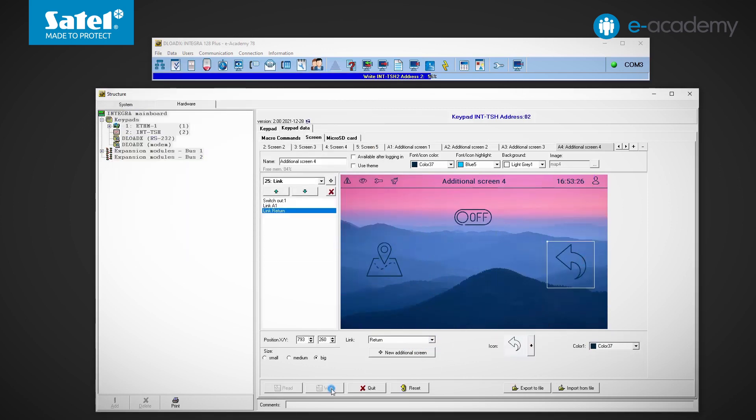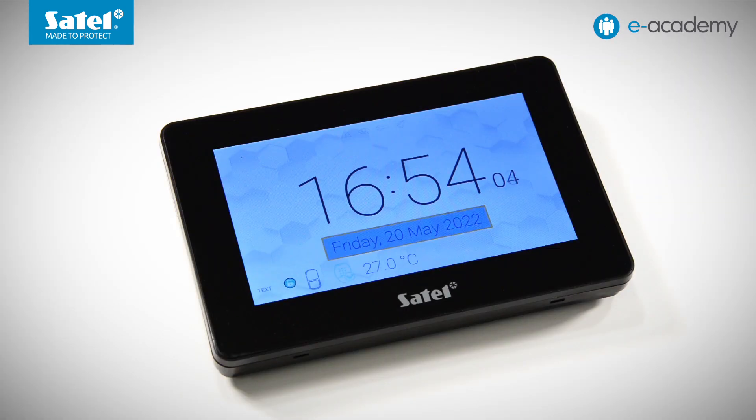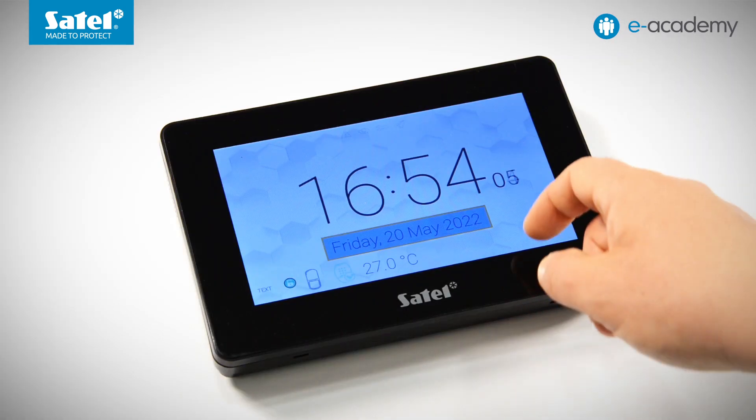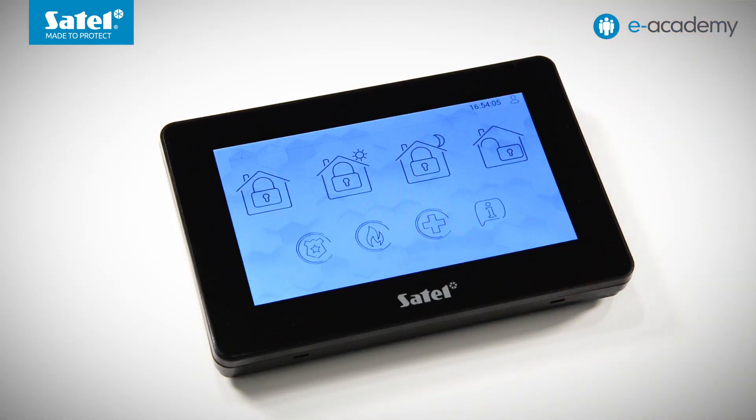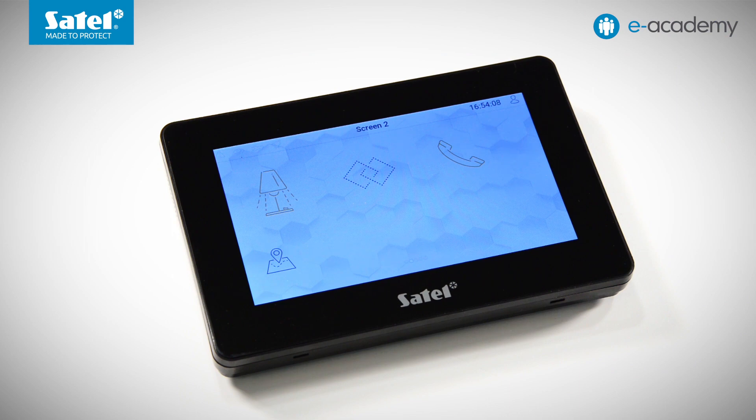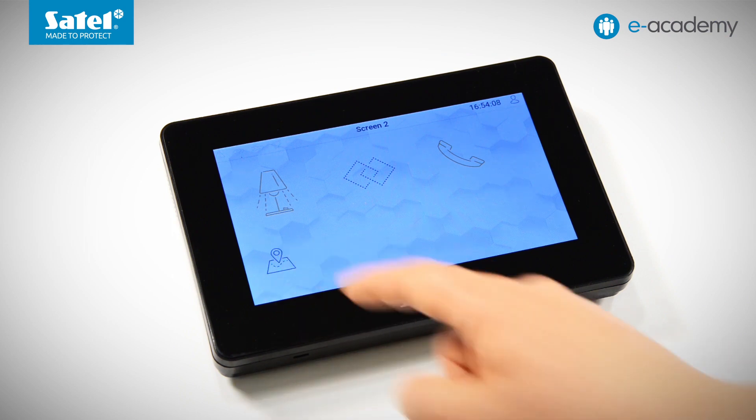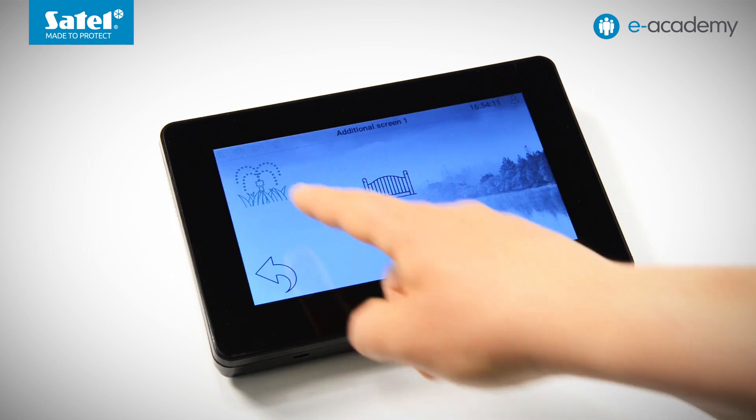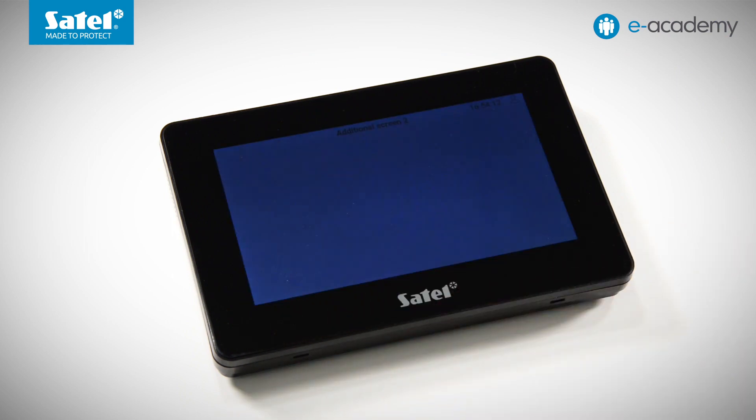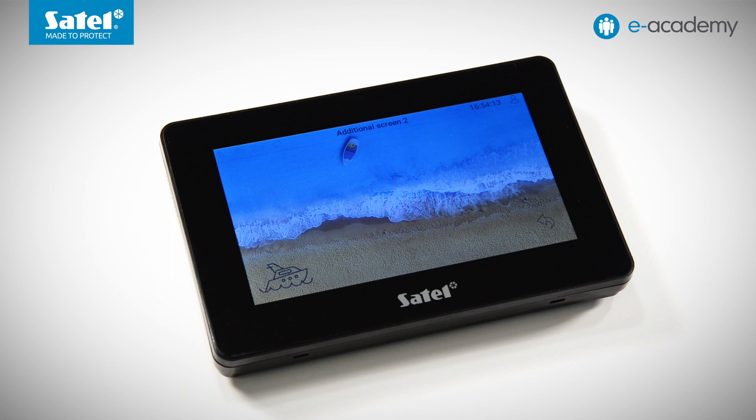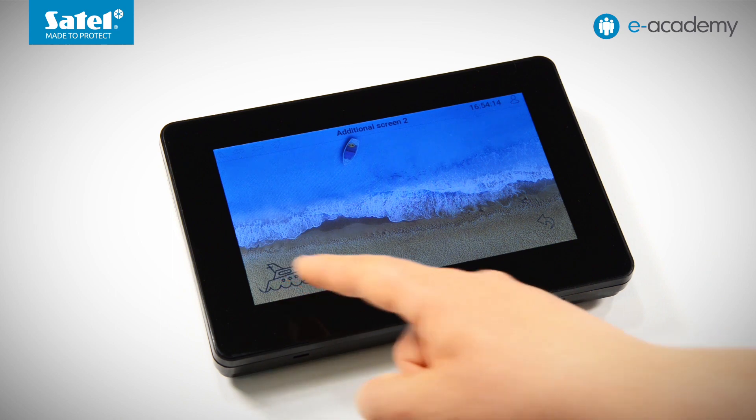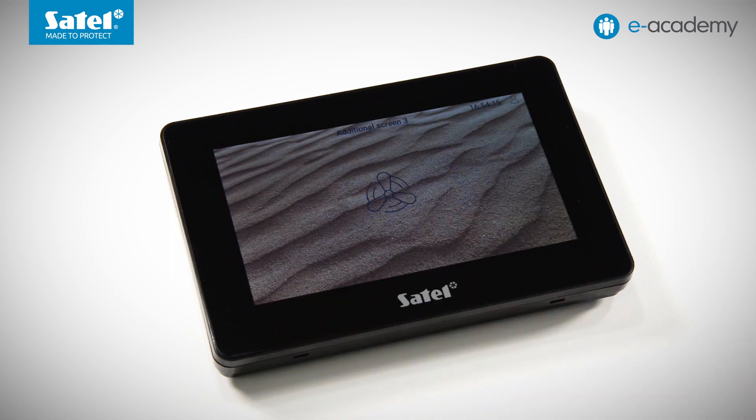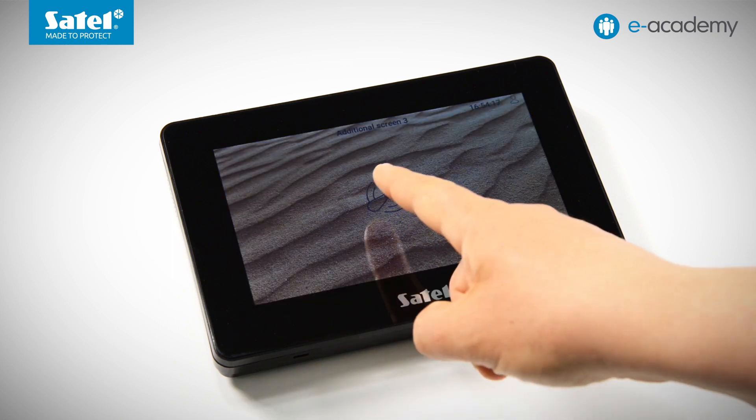The project has been uploaded to the keypad. In the meantime, we have placed a memory card with the saved graphics used as backgrounds. As you can see, we can move between screens without any problems.